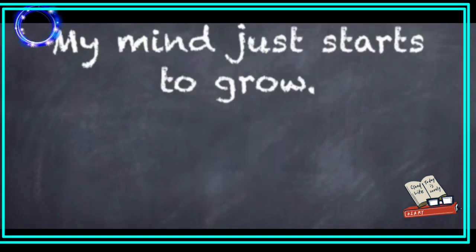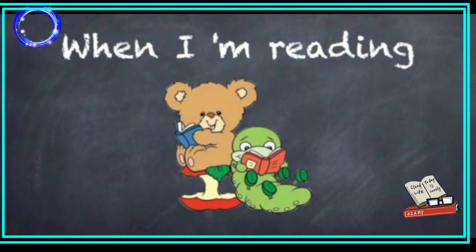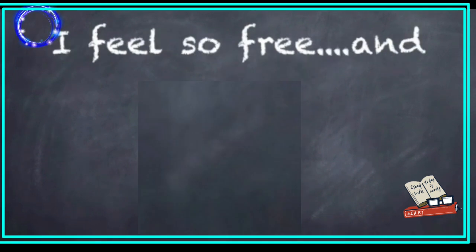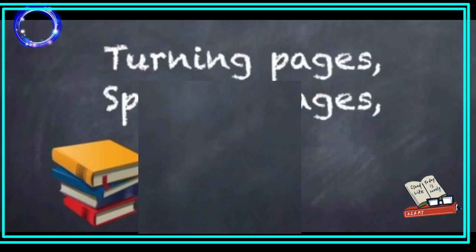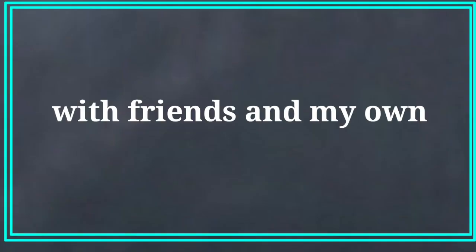My mind just starts to grow. When I am reading, I feel so free and spending pages, spending pages. With friends and on my own.